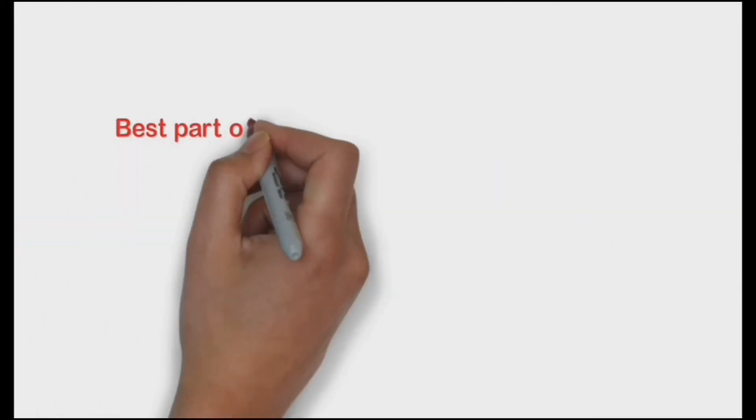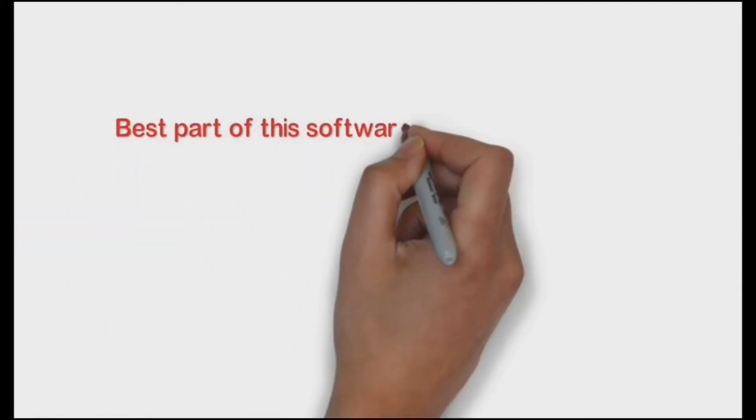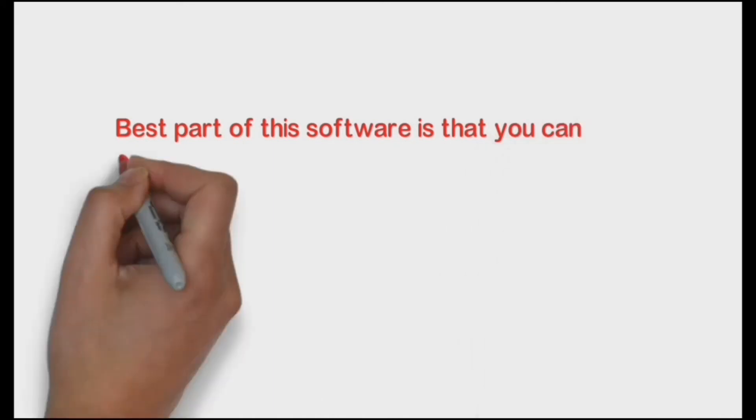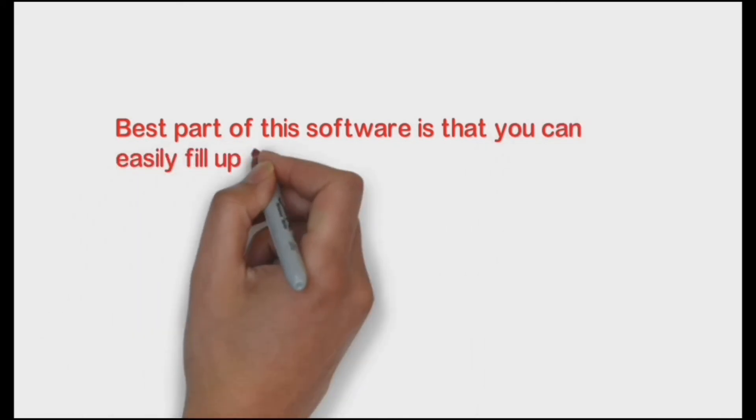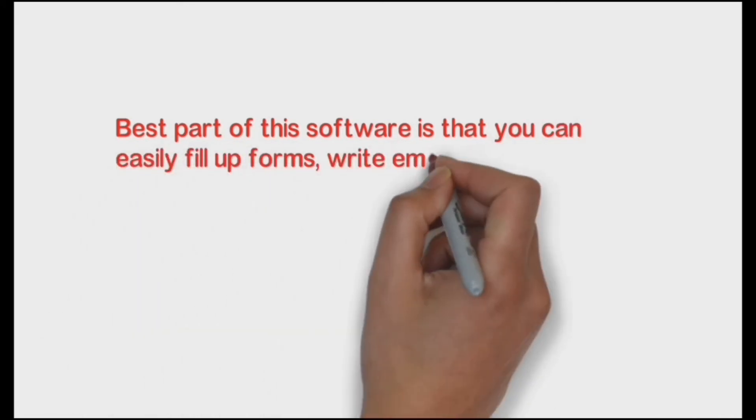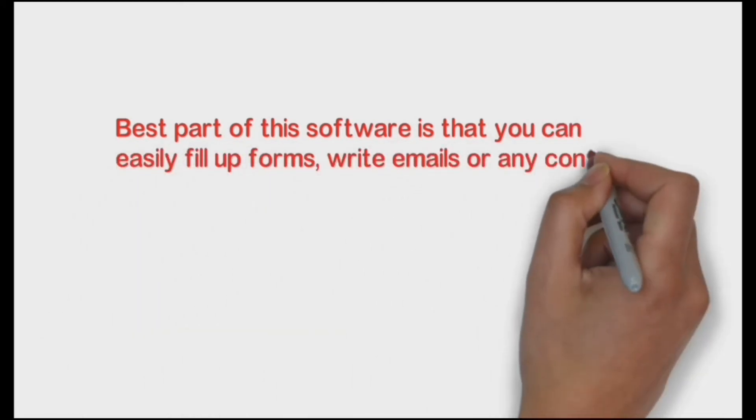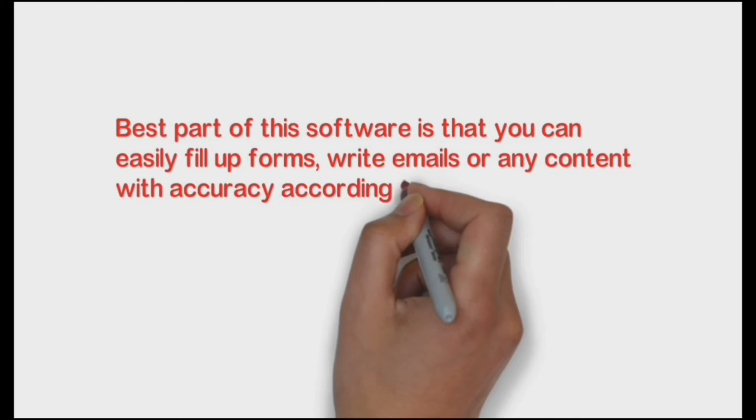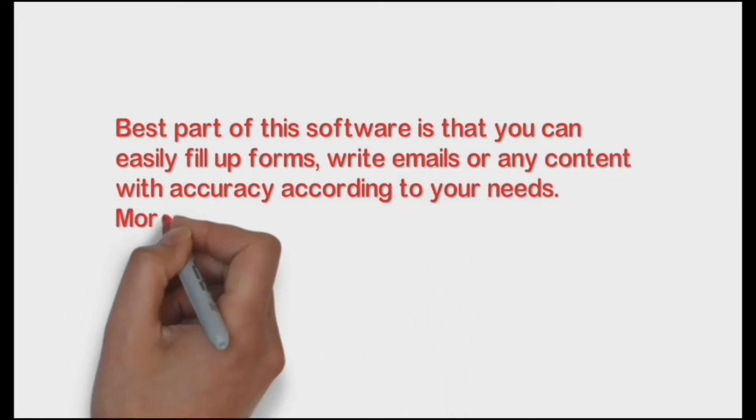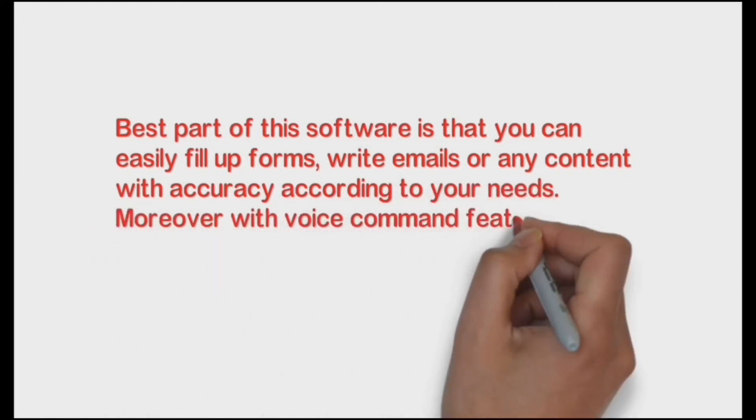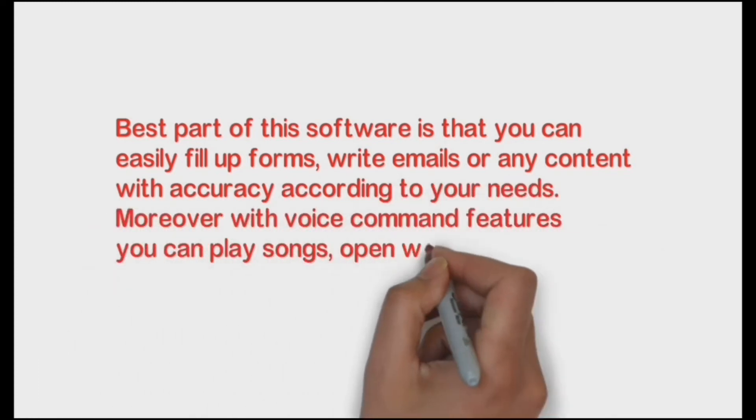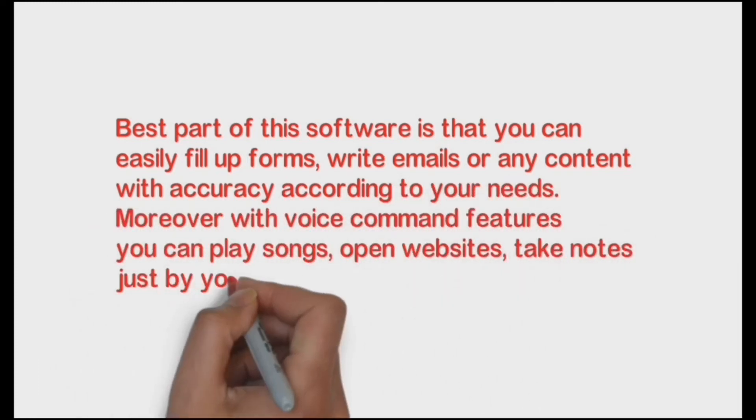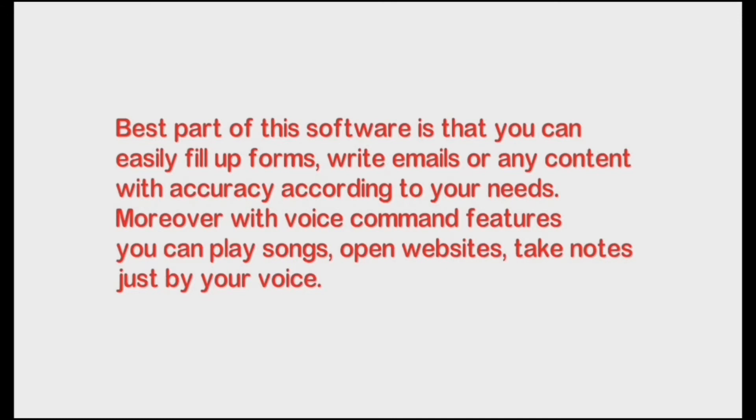Best part of this software is that you can easily fill up forms, write emails or any content with accuracy according to your needs. Moreover, with voice command features you can play songs, open websites, and take notes just by your voice.